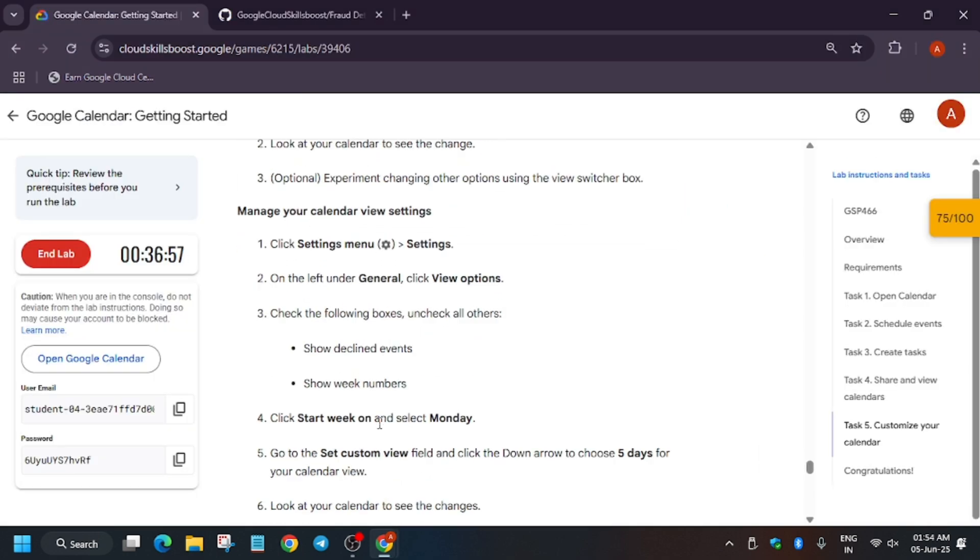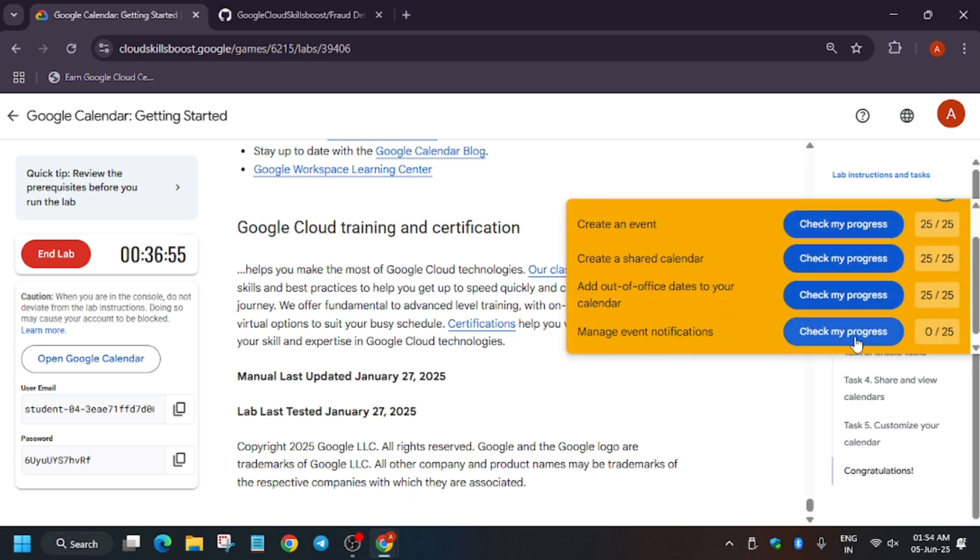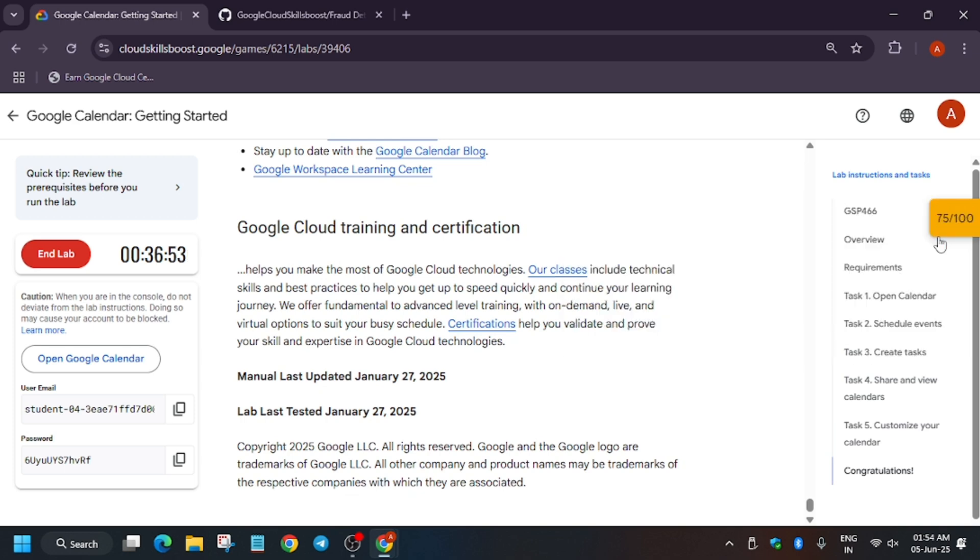And just hit Check My Progress. We are done with the lab, guys. Have a great day, hit Like the video, and subscribe to the channel.